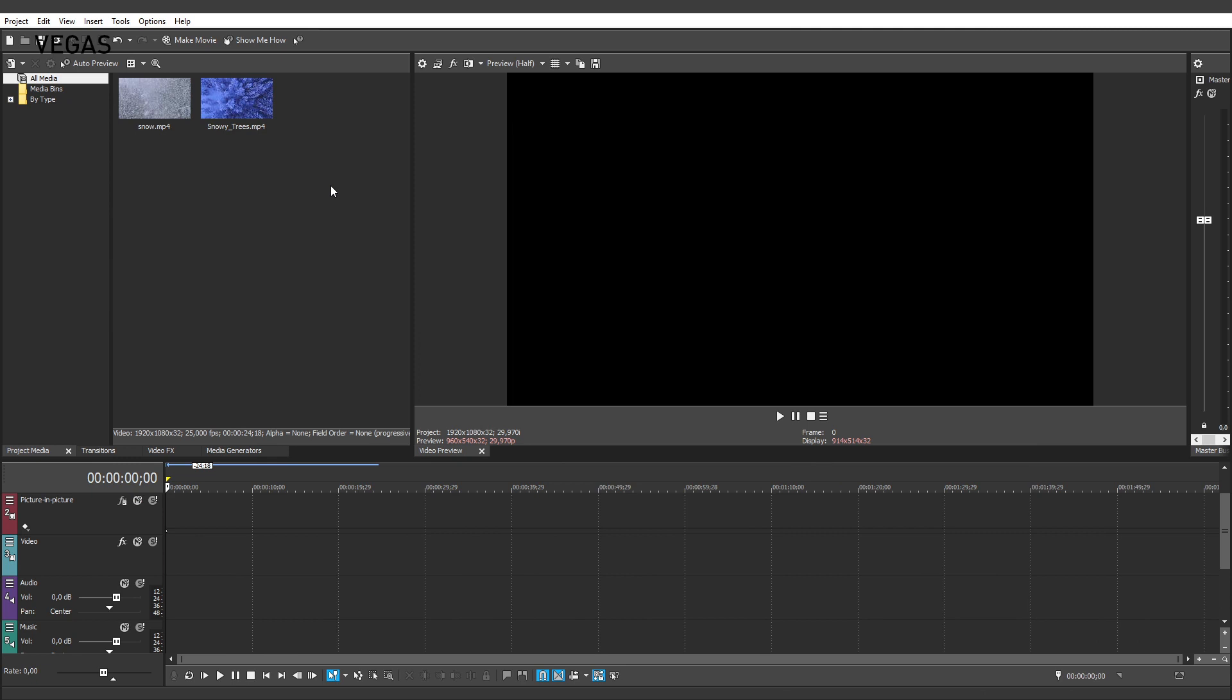You can use the Crop plugin to quickly create split screen sequences in Vegas Movie Studio Platinum. In a split screen sequence, one video plays in one part of the screen, while a different video plays in another part of the screen.